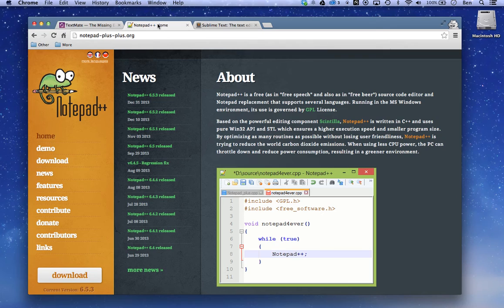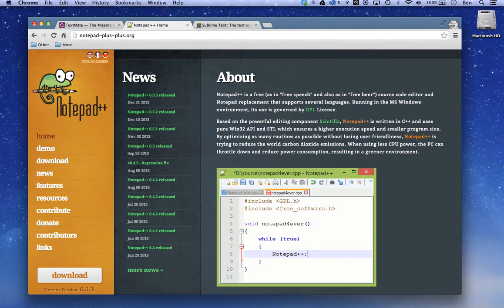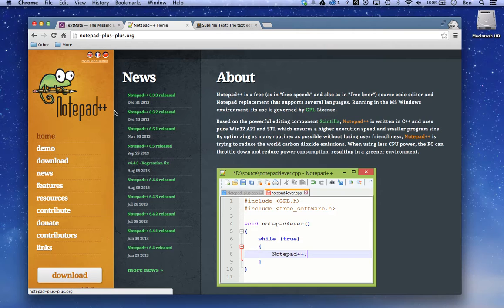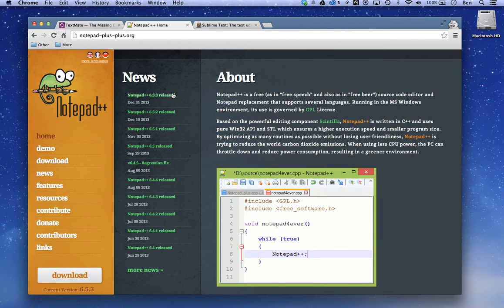Another free option if you're using PCs is Notepad++. You can see the URL right here and you can go ahead and download that. Another good option.